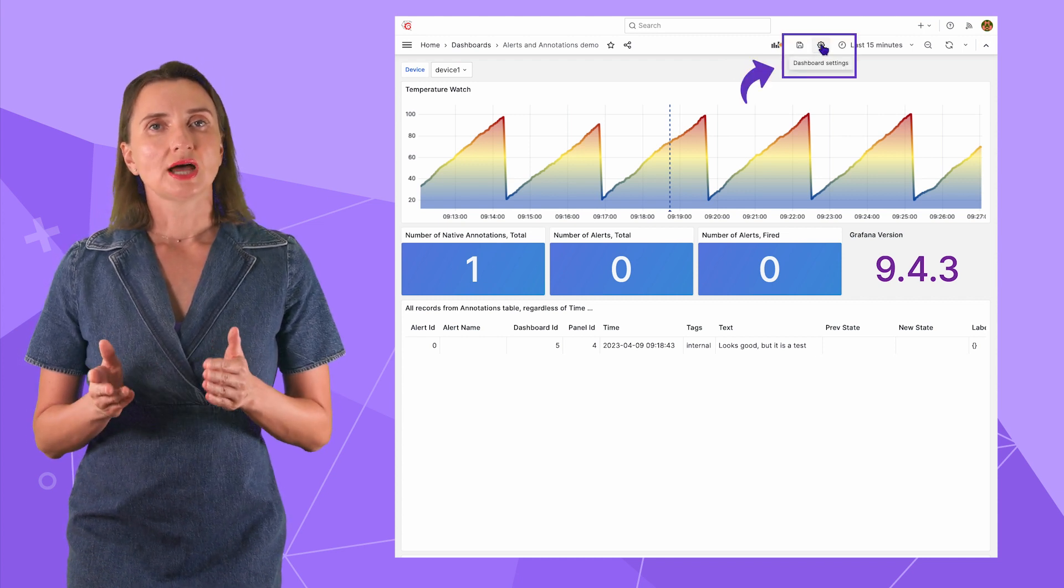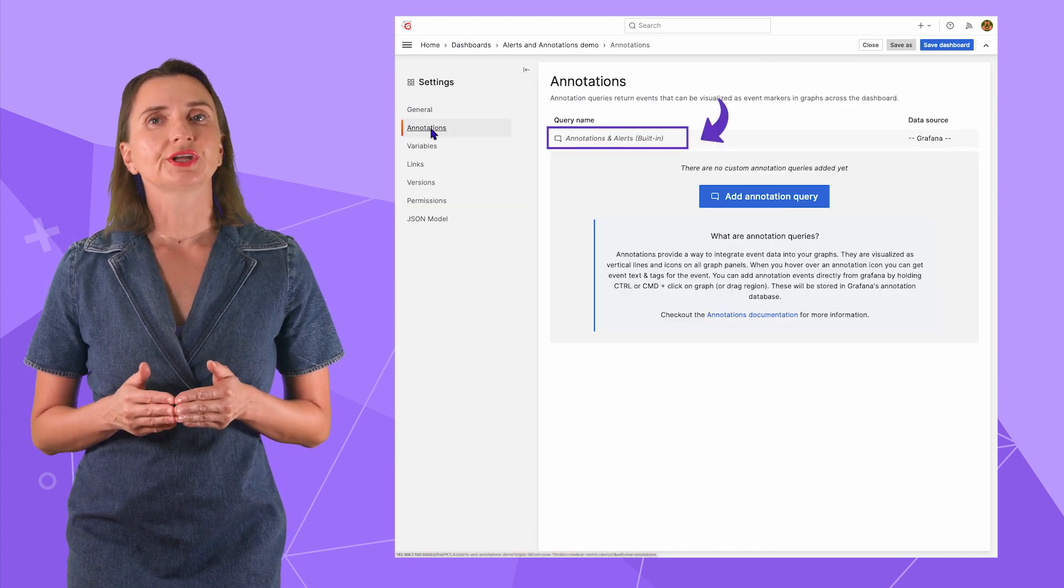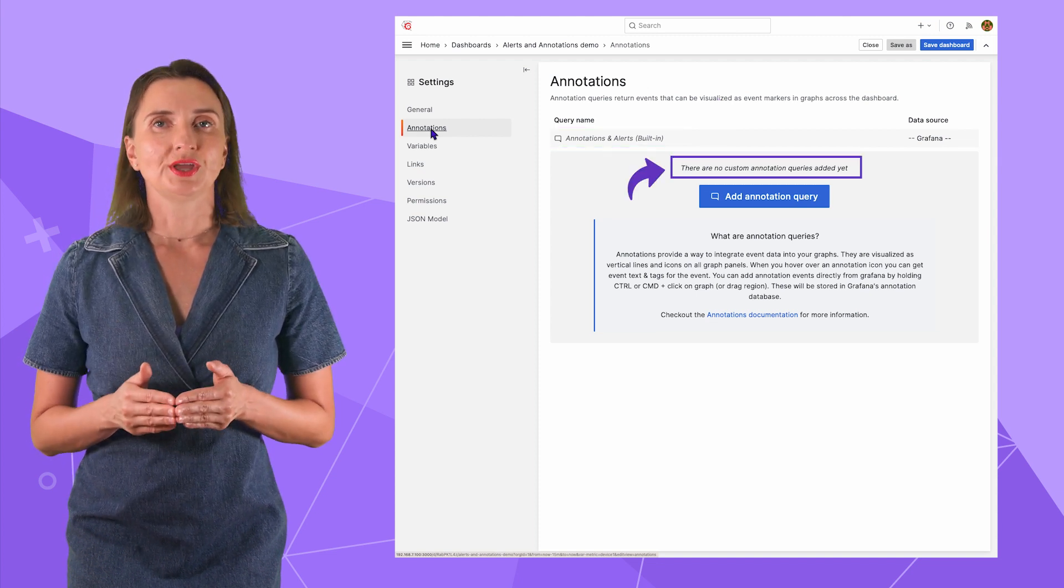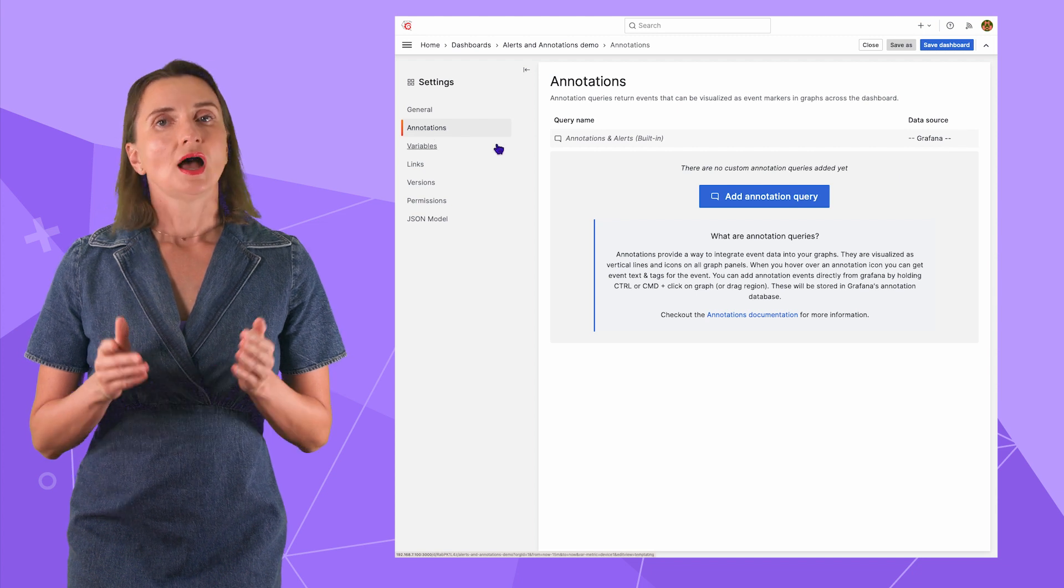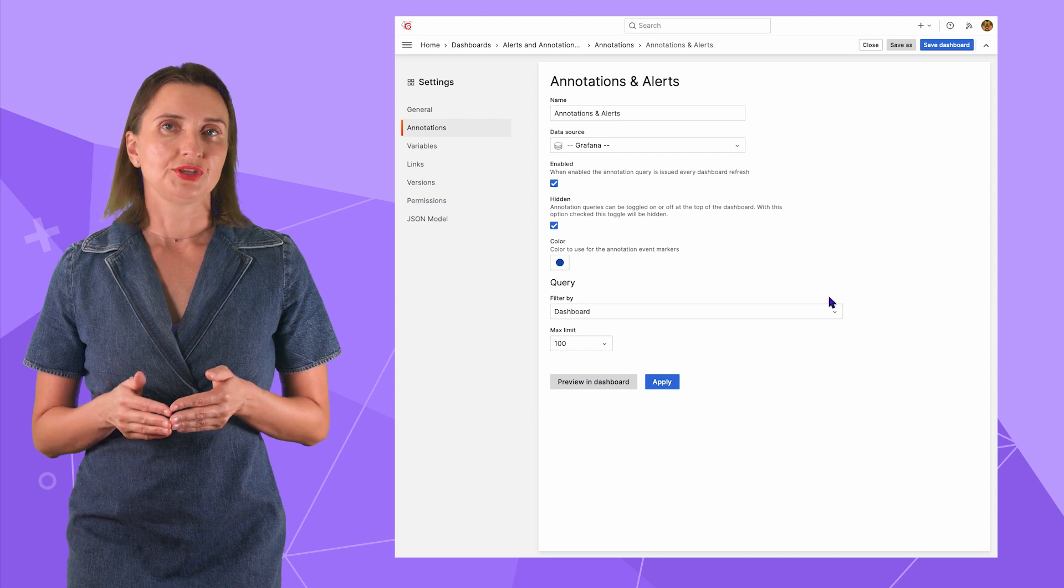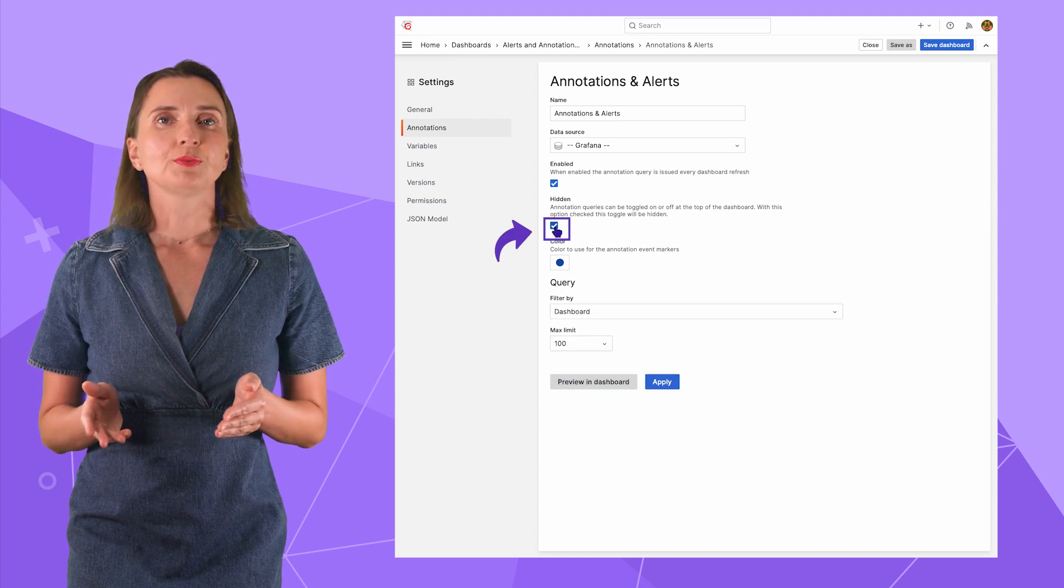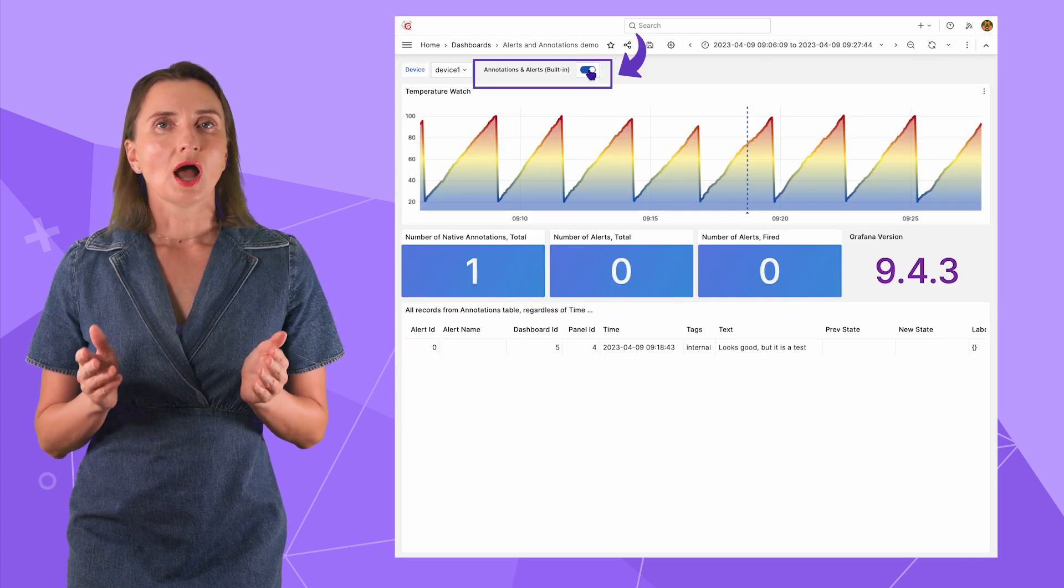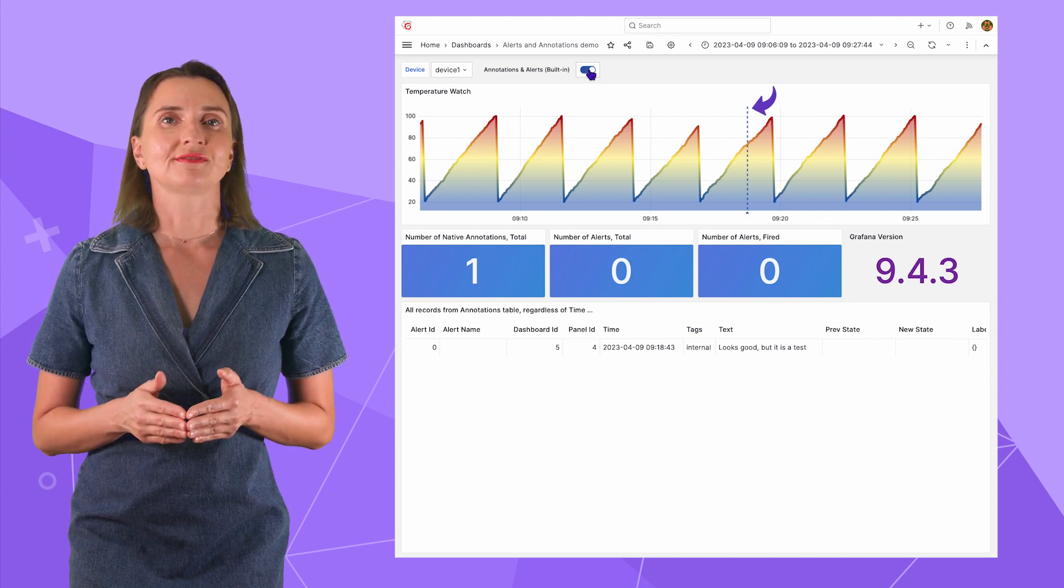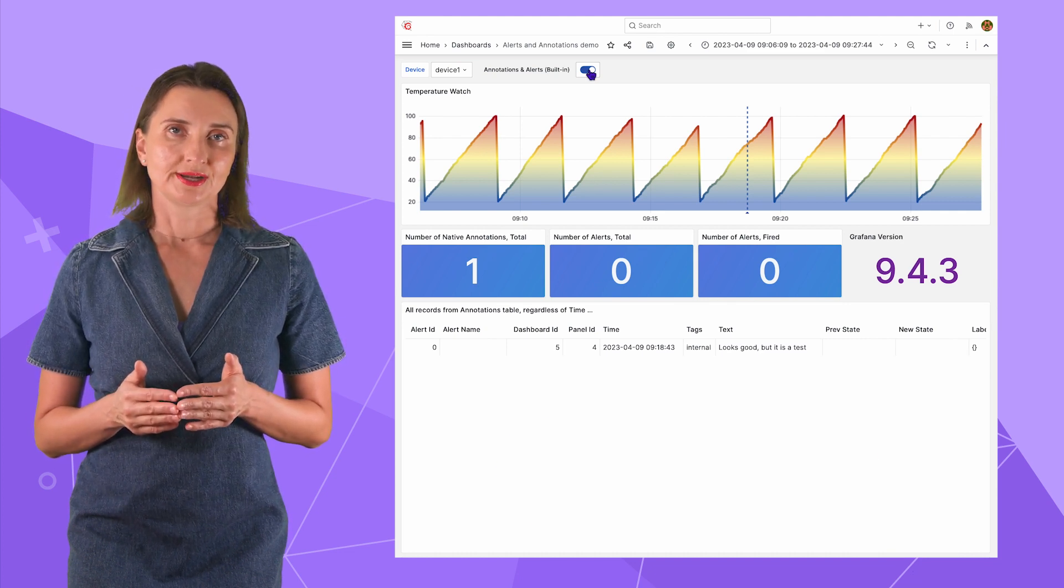They are left as null or zero. However, I can see the text I entered and the tag from my native annotation here. Now let's see how to set up the retrieval and visualization or, in other words, how to work with annotation queries. I go to the dashboard settings, then the annotations menu. Here, I already have a built-in created by Grafana for me. No user defined just yet, but we are going to get there soon. Grafana data source means the data comes from the Grafana configuration database.